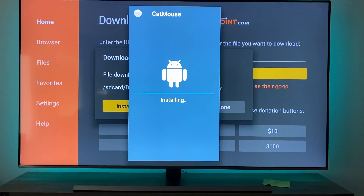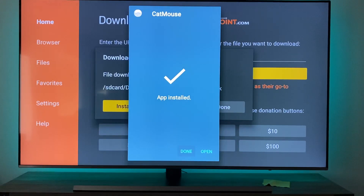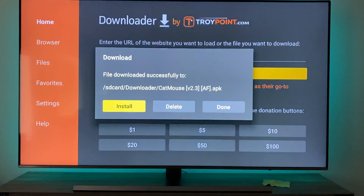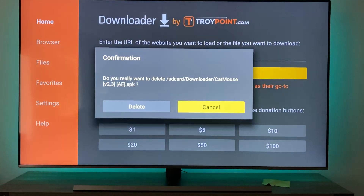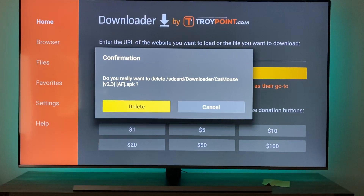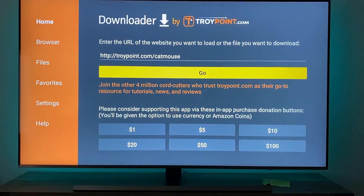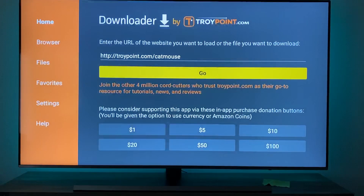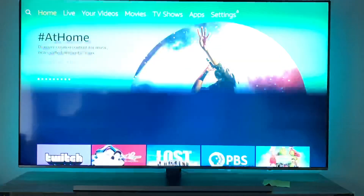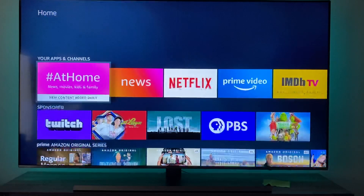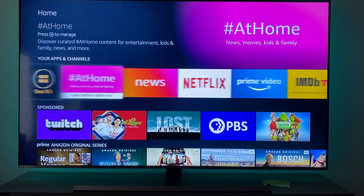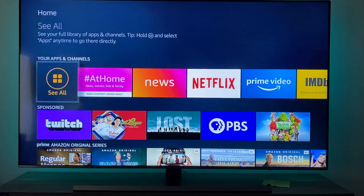Once it's installed, it's kind of hard to find — I'll show you guys how to find it. Hit Done and then delete this file right here. Delete the file. Now the next part is finding it: hit Home on your remote, go to your Apps and Channels, and hit See All.